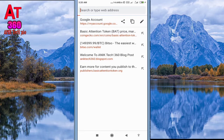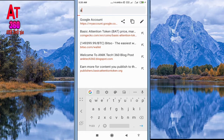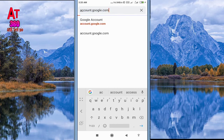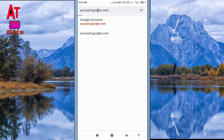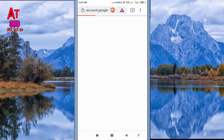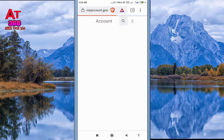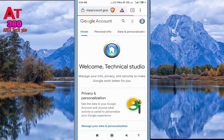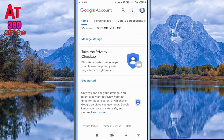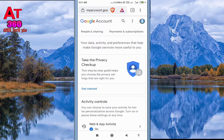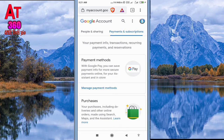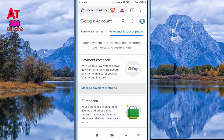Now open Droid VPN and connect with any free USA server. Then open a browser and type account.google.com and sign in with your Gmail ID and password. I already signed in so you can see this. Select Payment and Subscription, and then Manage Payment Method.